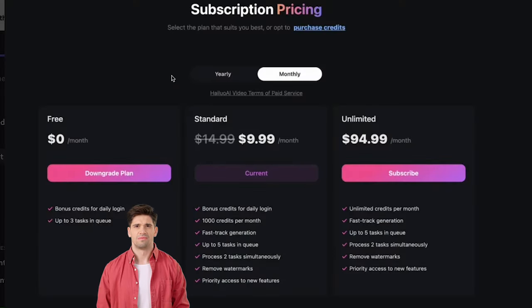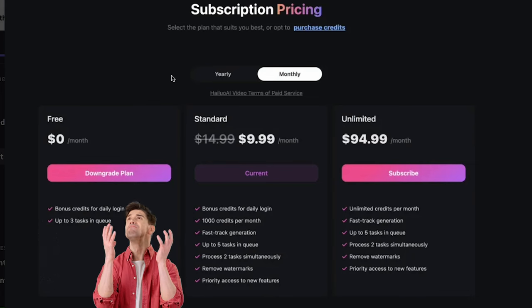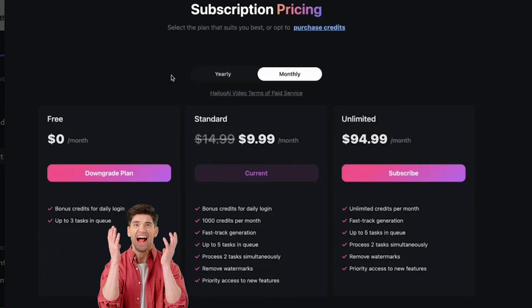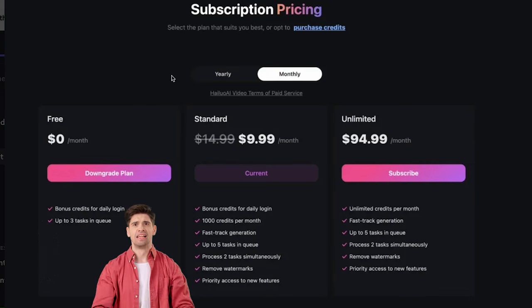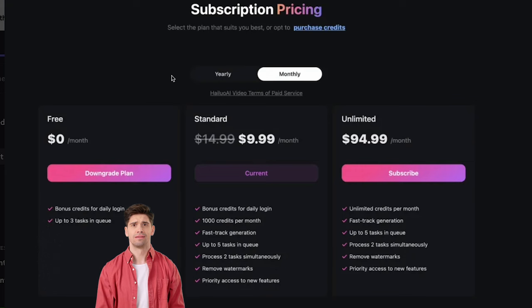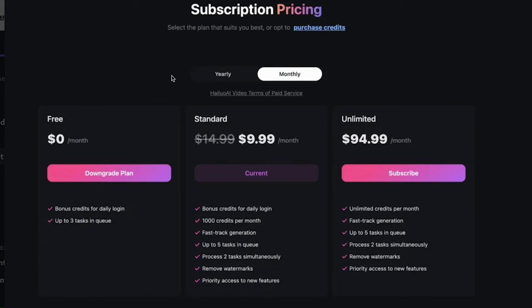At the time of recording this video, they announced that they are releasing a paid plan, which is probably out by the time you're watching this. This is quite frustrating, as Minimax was known for being free and really high quality. They do have quite a cheap plan at $10 a month, and at least they allow you to do some free generations. I really do think it's still worth it to check out and use the free generations when you can.